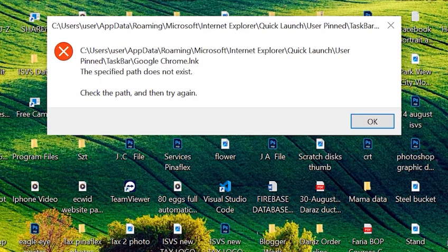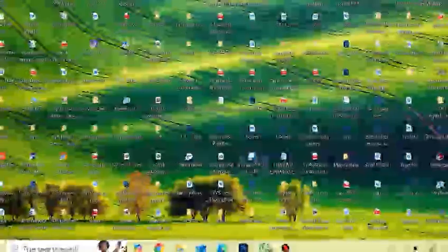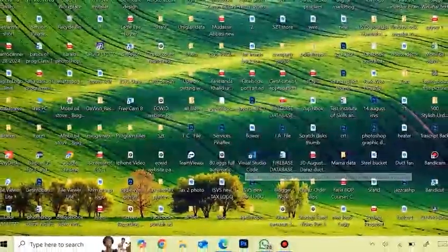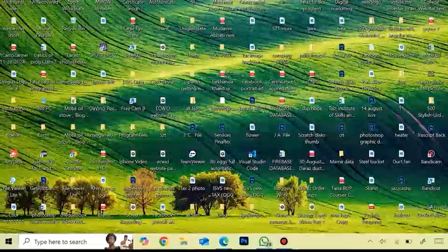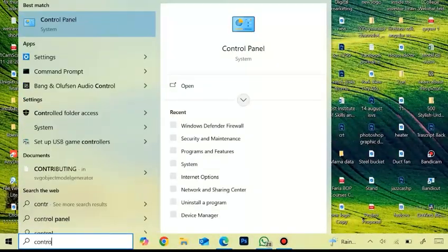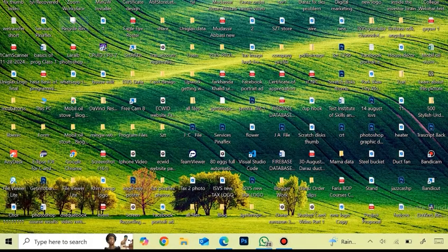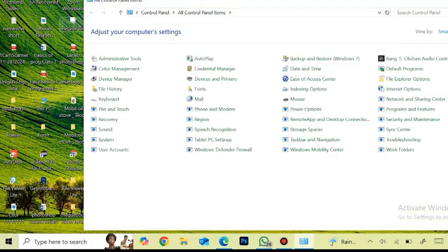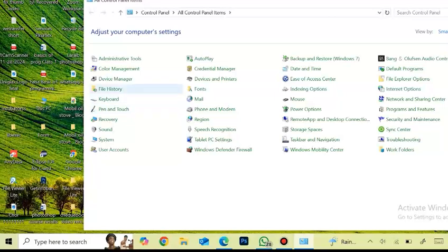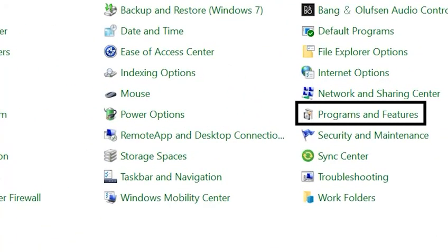Click on the OK button, then click on the Windows search box and type control, then click on the Control Panel and click on Programs and Features.